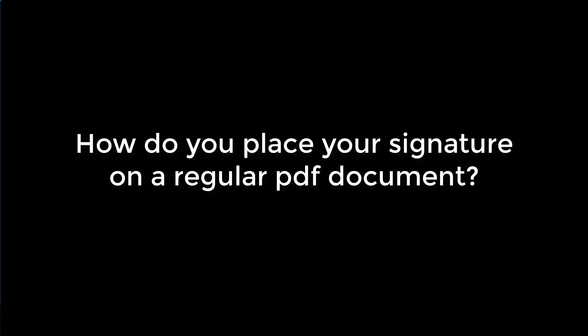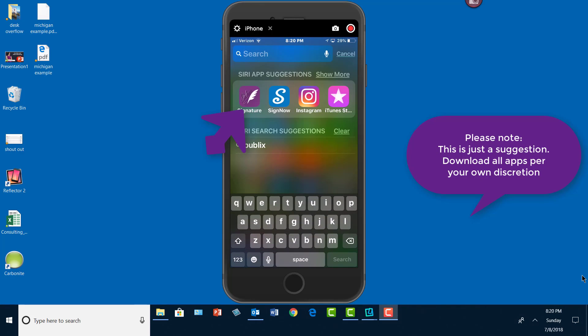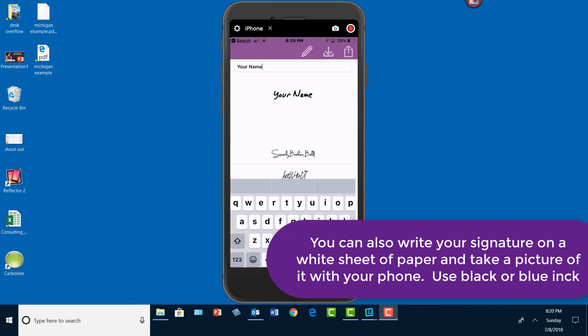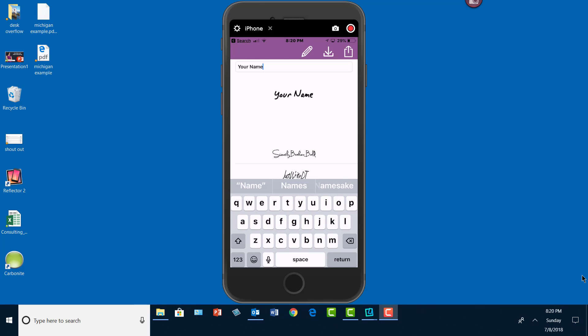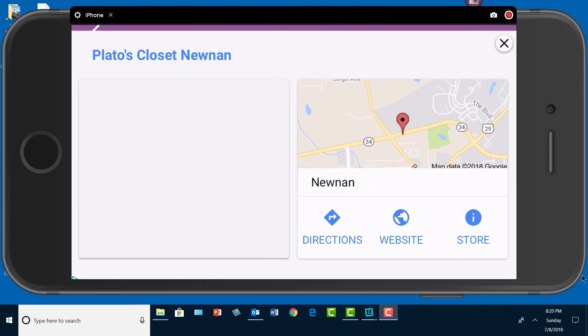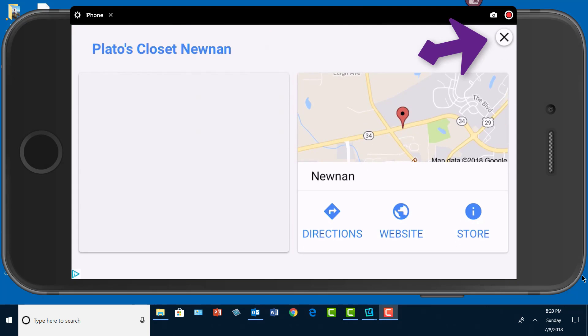First, you'll open up an app called Signature, looks like that. Turn your phone to landscape and tap the pencil. This is why it's free.